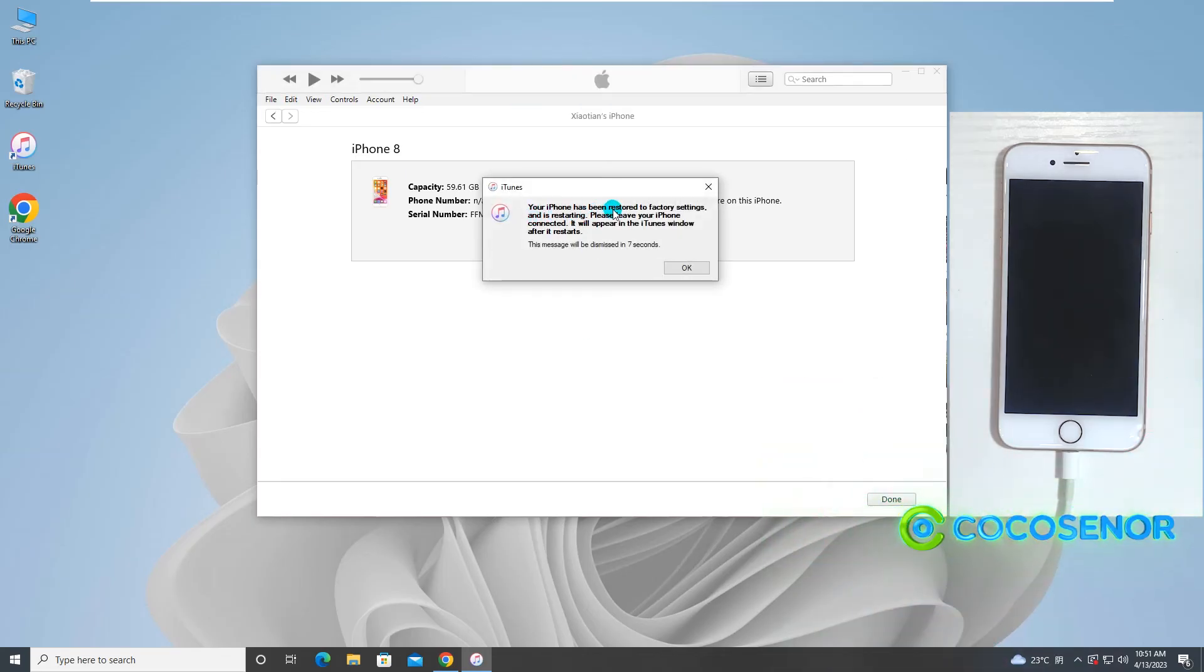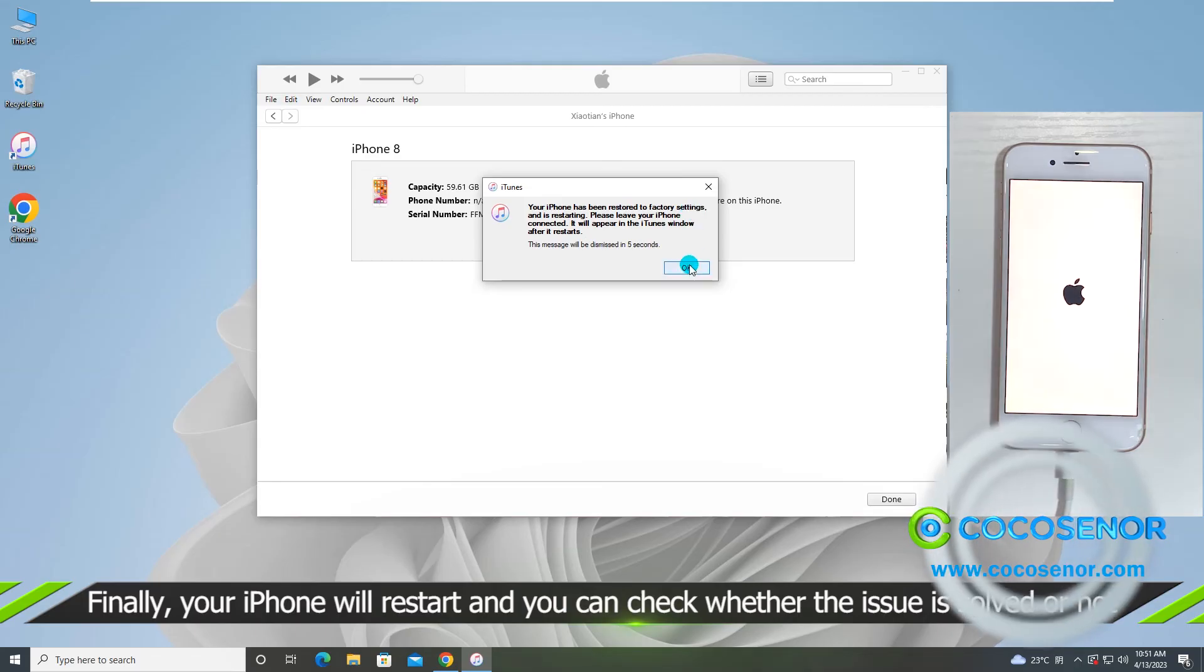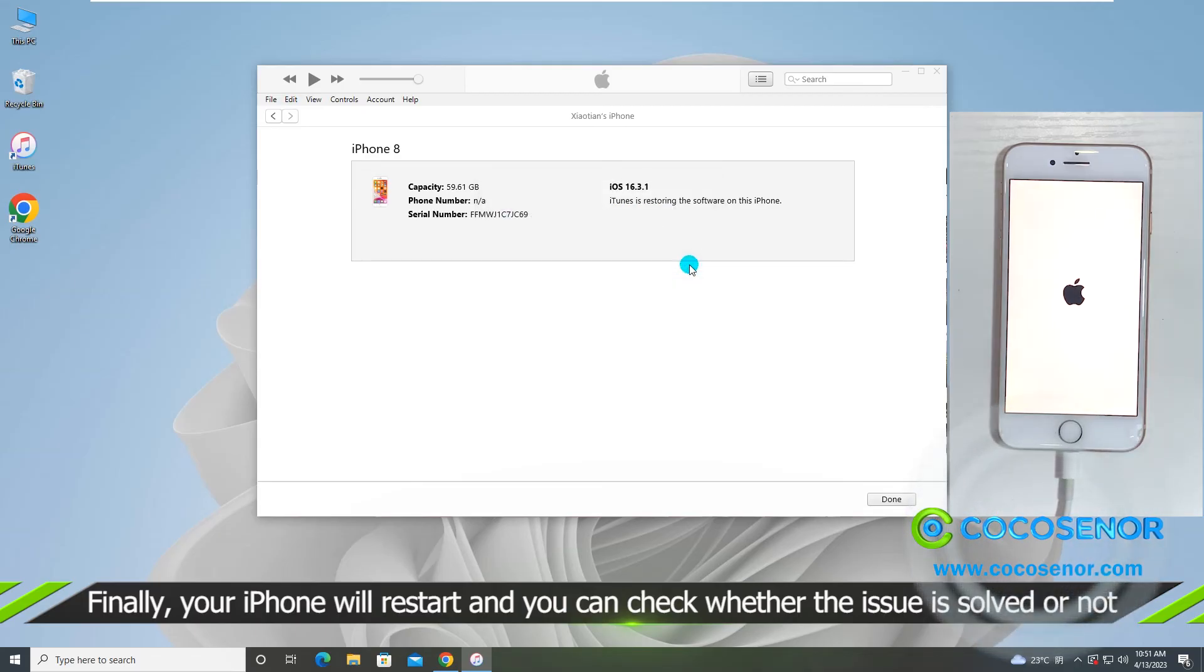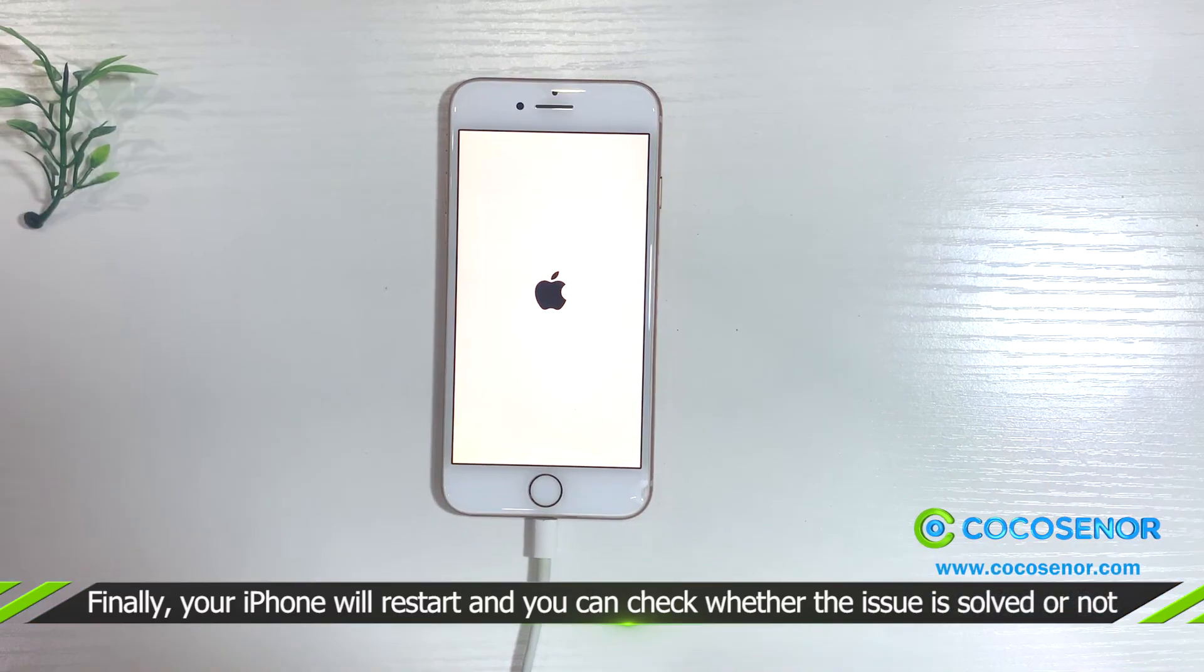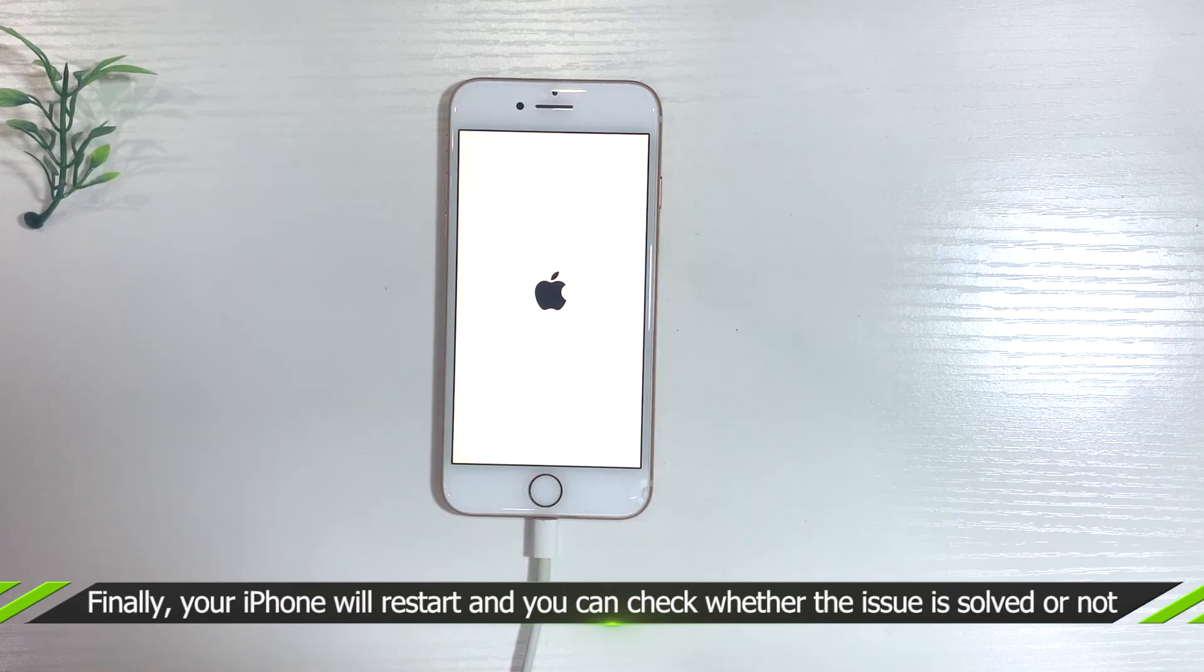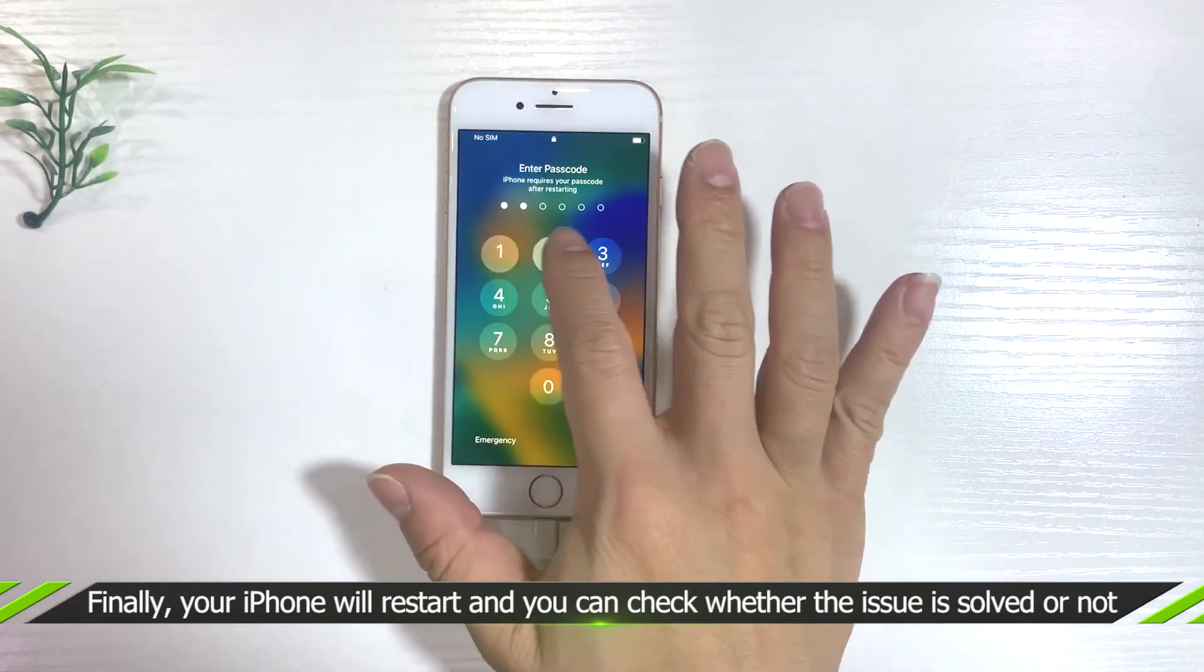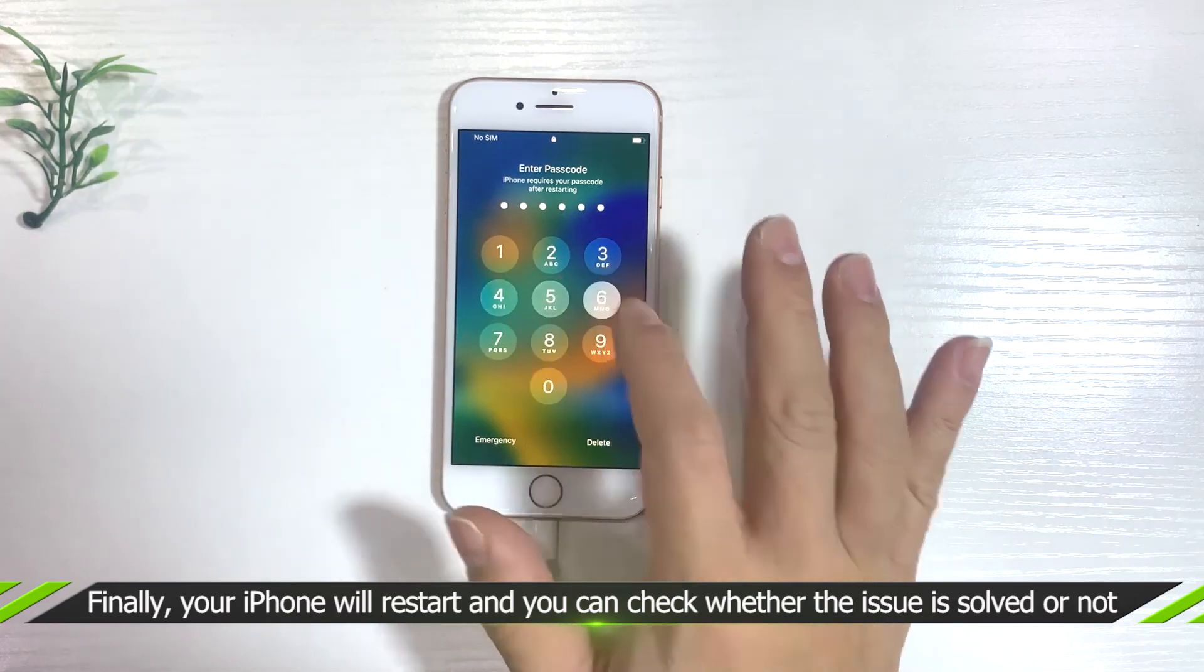Well done, the iPhone stuck on hello screen is fixed now. You can enter the screen lock passcode to unlock and use it.